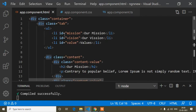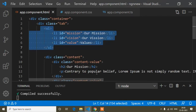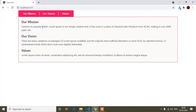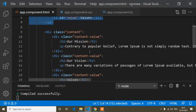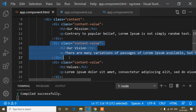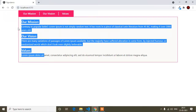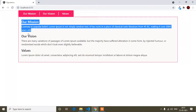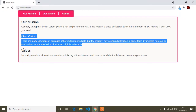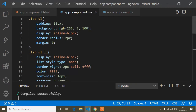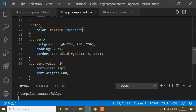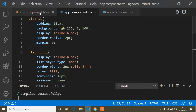Now I will write the functionality. Here you can see all the headings — the li tags: Our Mission, Our Vision, and Values. These are the li tags, and these are the content blocks for each li tag — Our Mission content, Our Vision content, and Values content. The HTML and CSS code is simple. Now I will start writing the functionality.